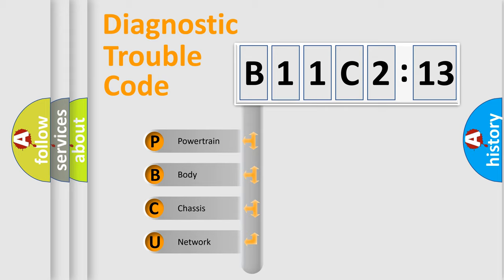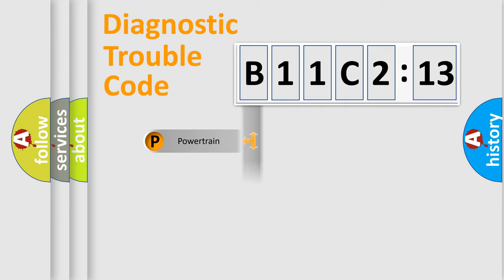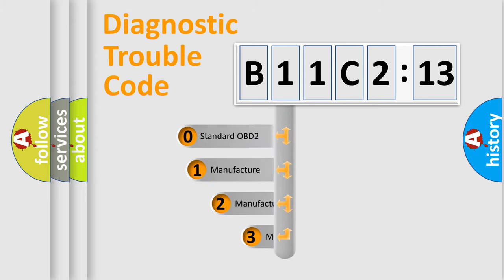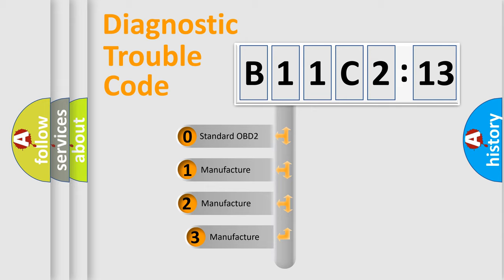We divide the electric system of automobile into four basic units: Powertrain, Body, Chassis, Network. This distribution is defined in the first character code.